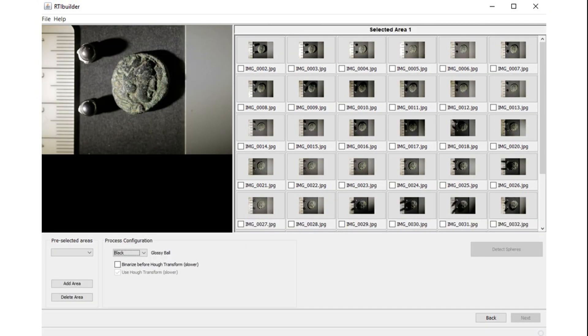Here you have to select the colour of the reflective sphere you used, black or red. In our case we have used the silver one. Although it's not on the drop-down list, you can select black.